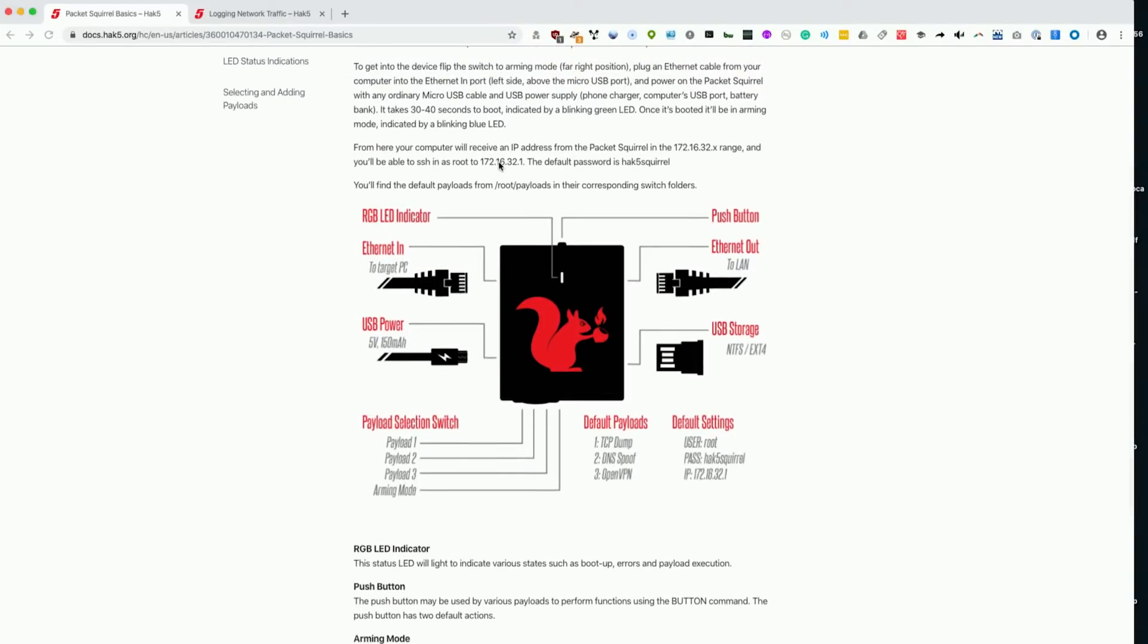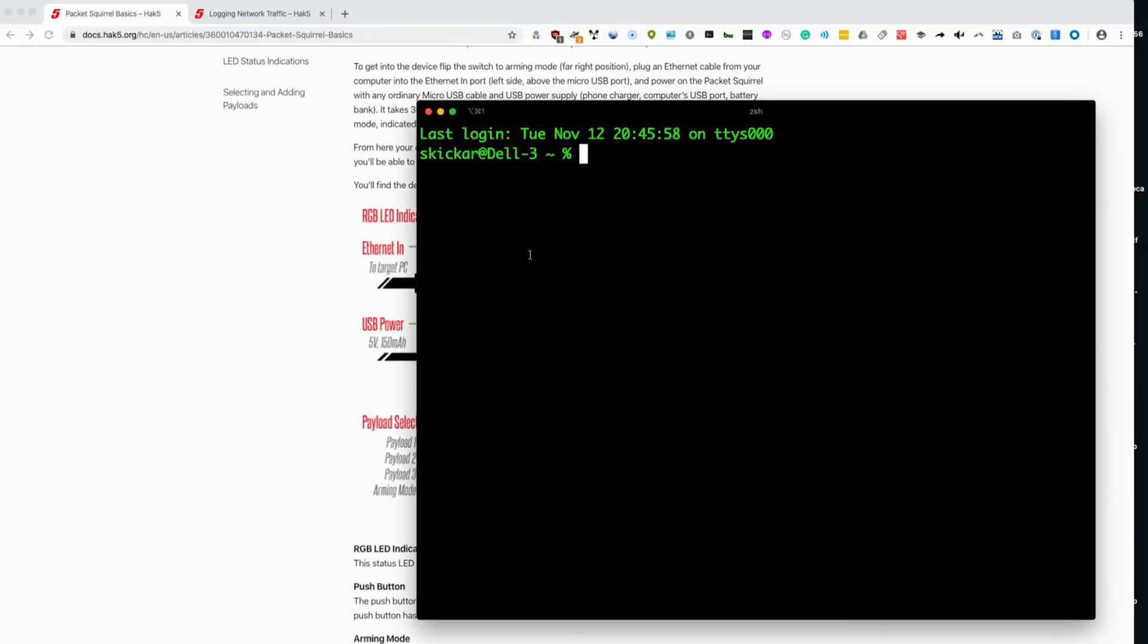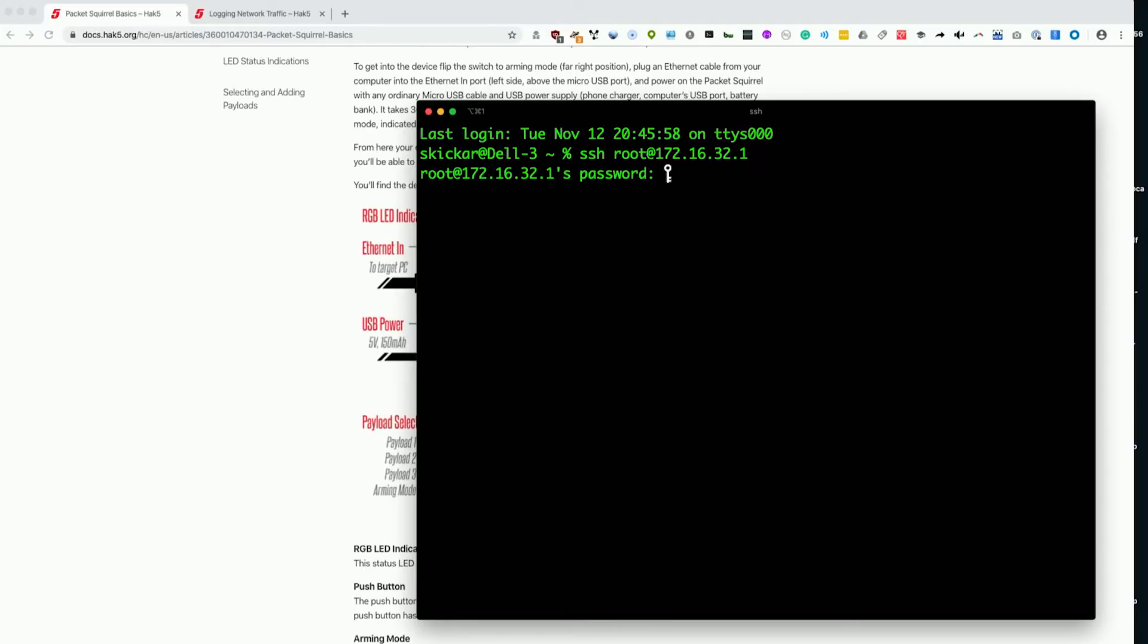As you can see, the IP address is here, so I'm going to go into a terminal window and type SSH root at and then the IP address of the device, and it'll request a password, which is hack5bunny.